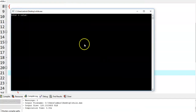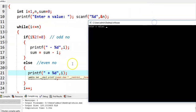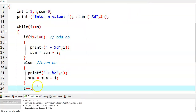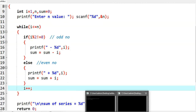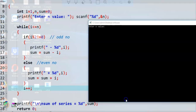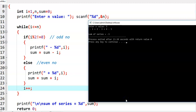Now again we give another input. This time we give 5, and we got output minus 3. Now we analyze this particular program.